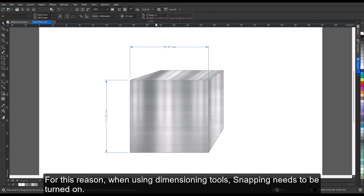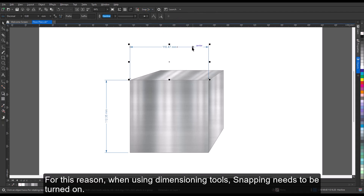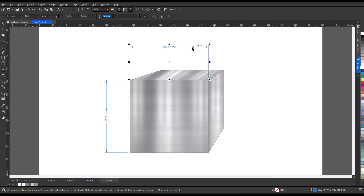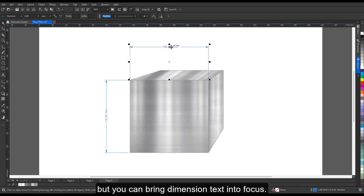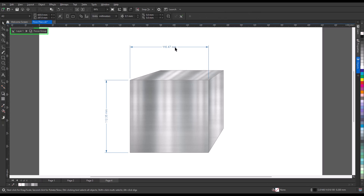To use dimension lines with precision, you need to snap them to specific nodes and objects. For this reason, when using the dimensioning tools, snapping needs to be turned on. Note that dimension lines cannot be brought into focus mode, but you can bring dimension text into focus.